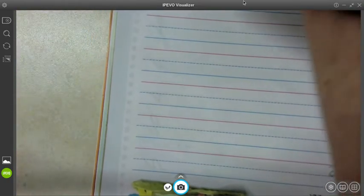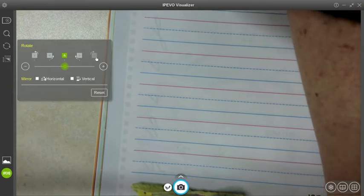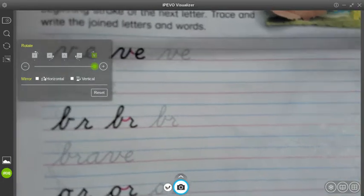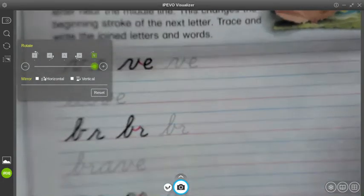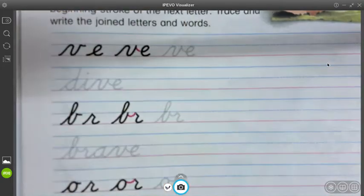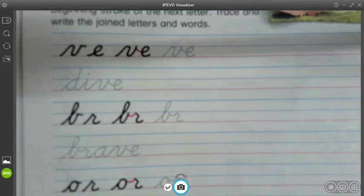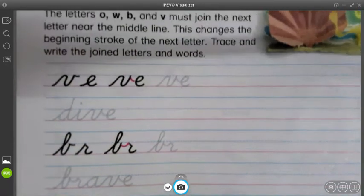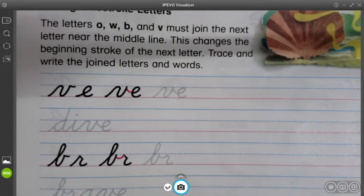Here is my page 87, and we are going to read what it says at the top. Basically, they're going to give us some letters to practice with that all use a side stroke. The letters O, W, B, and V must join the next letter near the middle line. The middle line is the dotted blue line. This changes the beginning stroke of the next letter, and we have definitely seen that happen already as we've been practicing. Trace and write the joined letters and words.